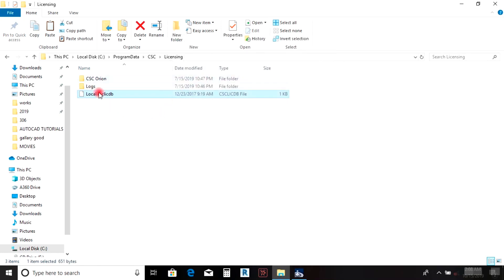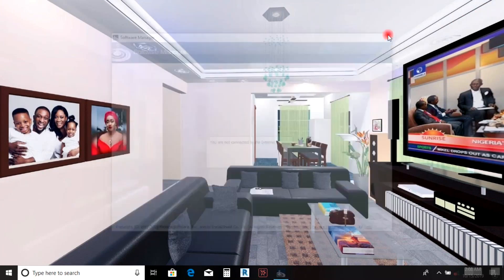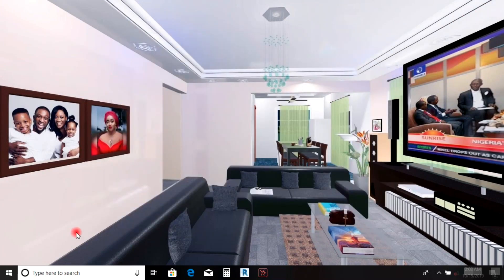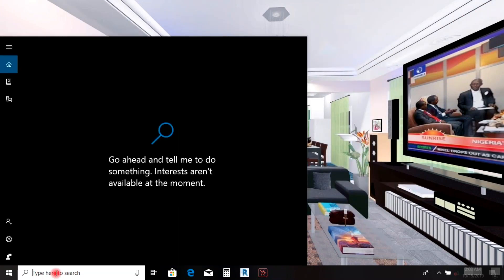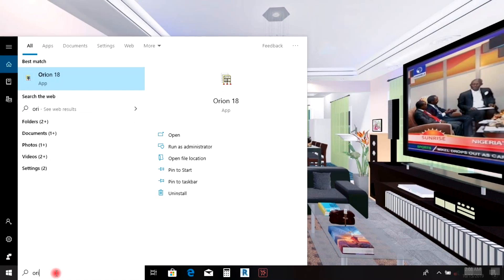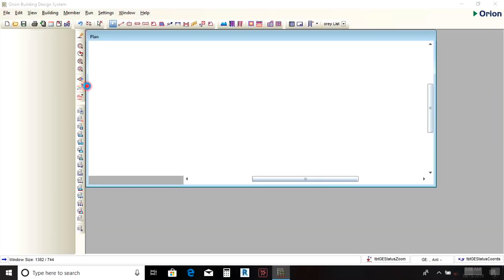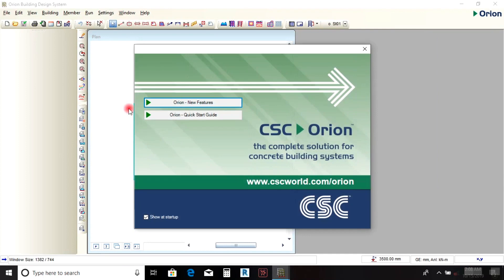That's all. You can cancel these dialogs. Now let's search for Orion—you can see it on your desktop—and just open it.